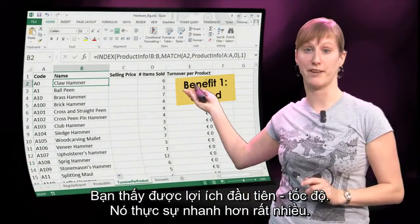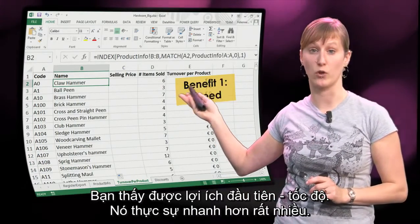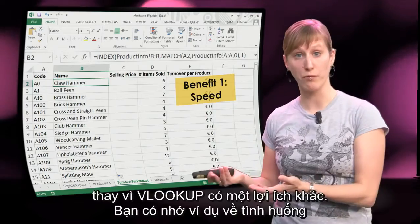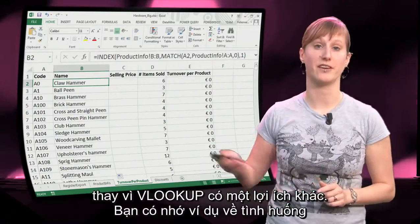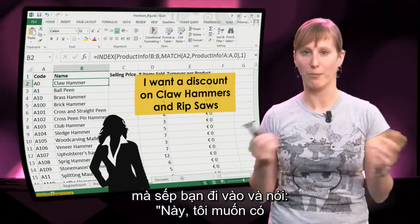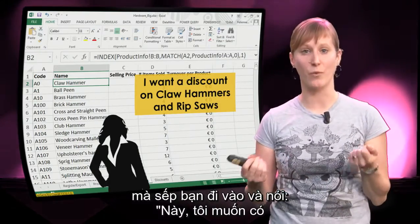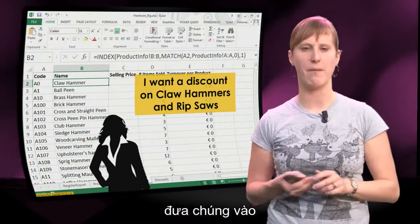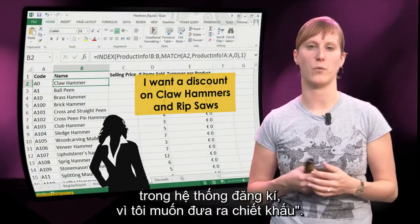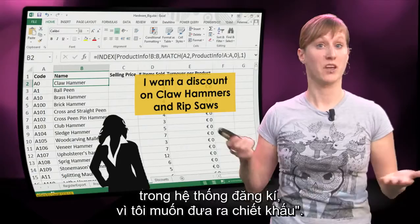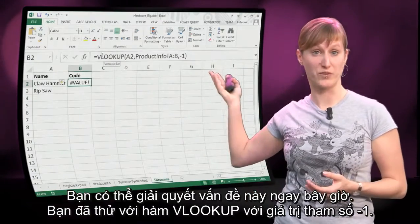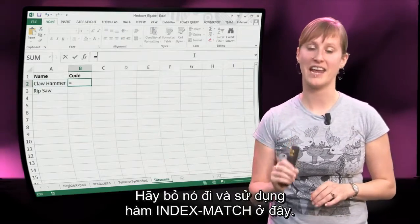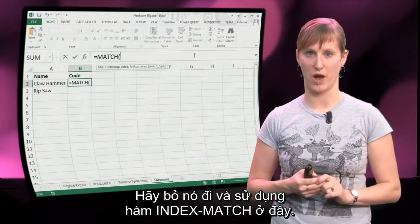You see me double-click and run this INDEX MATCH function for the entire dataset — all the thousands of lines. You see the first benefit: speed. It's really a lot quicker. Using INDEX MATCH over the VLOOKUP has another benefit. You remember the scenario where our boss comes in and says he wants codes associated with products to enter a discount. We can solve this problem now. We tried it with a VLOOKUP with a minus 1 — let's get rid of that and use an INDEX MATCH here as well.